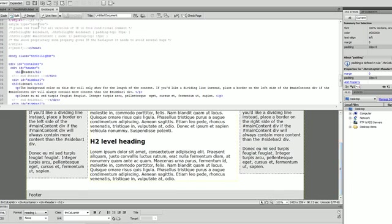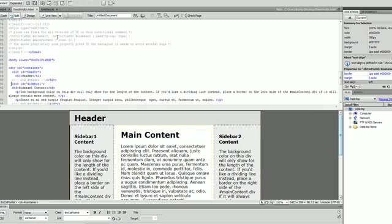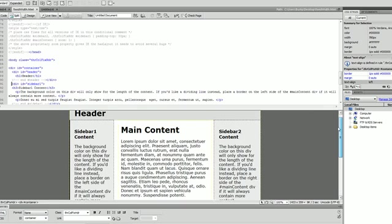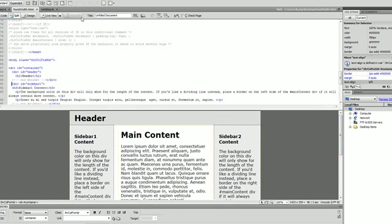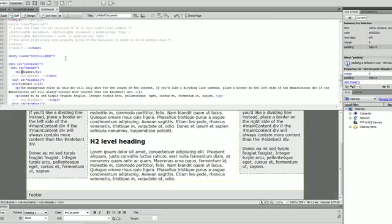You can't really tell much of a difference between these two except it's a little bit narrower because this one is fixed and this one is liquid.